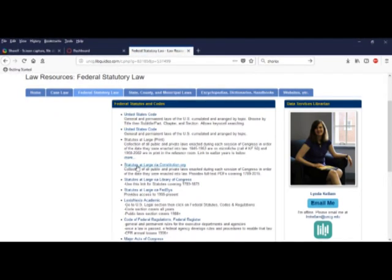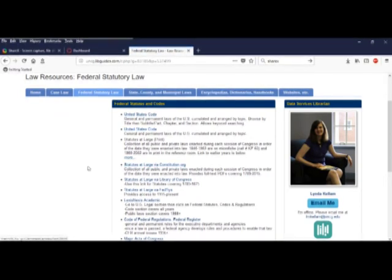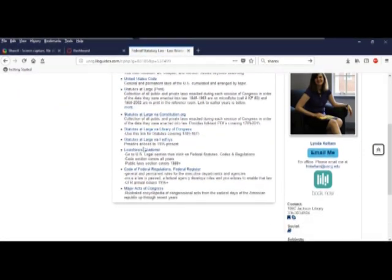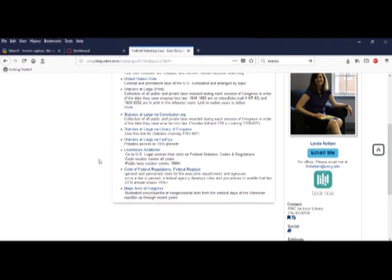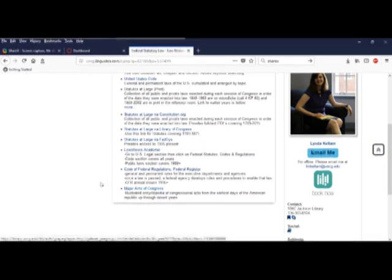Federal Statutory Law tab. Lots of links again, categorized by topic. Here is LexisNexis again.